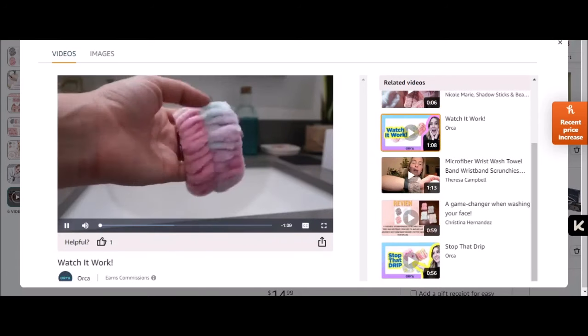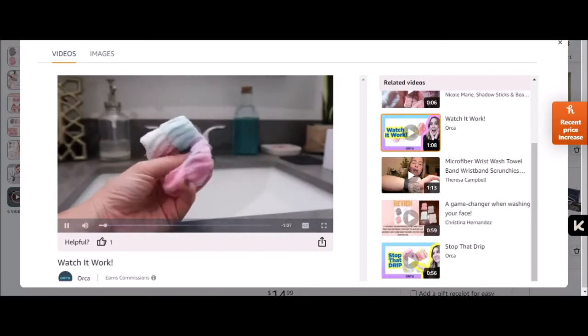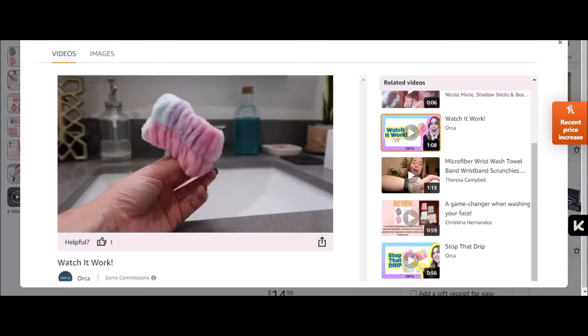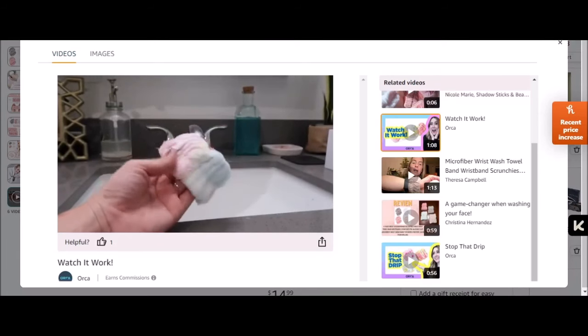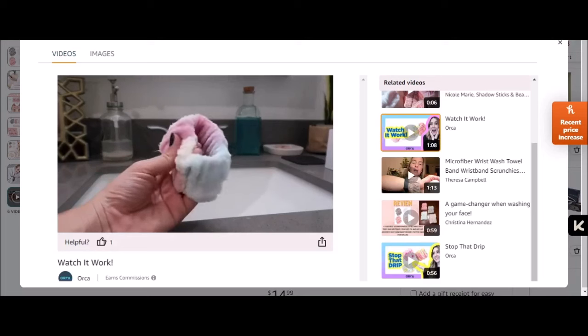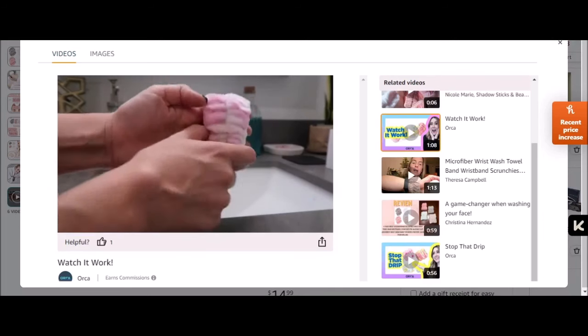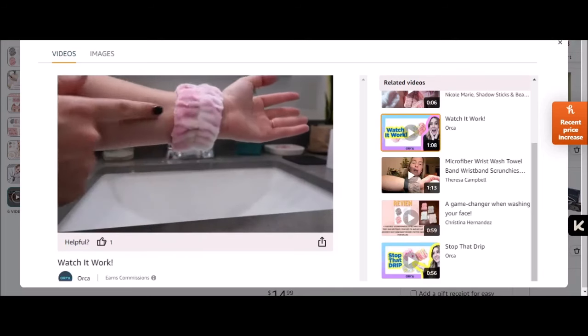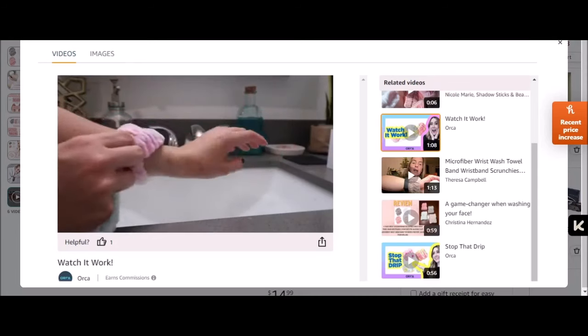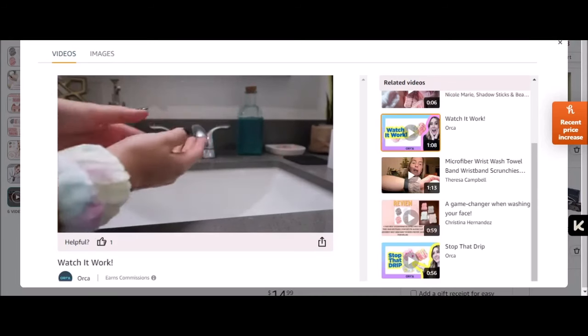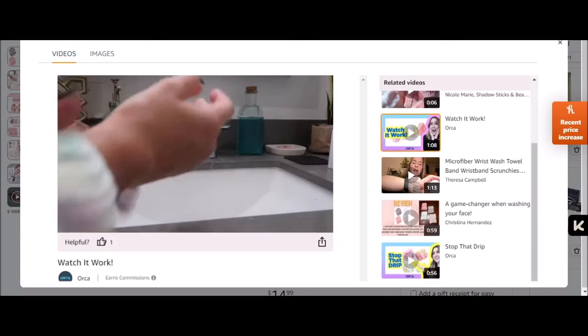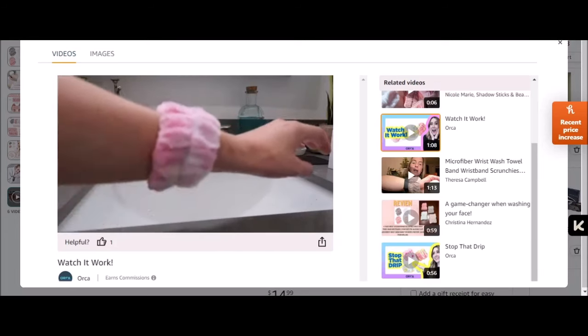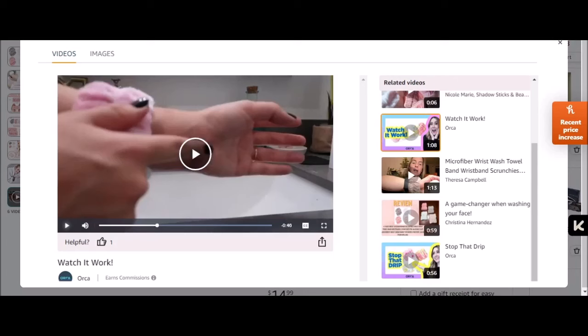Hello everybody, we're going to be reviewing these really soft wrist cuffs for washing your face, working out, pretty much just preventing any liquids from dripping down your arm. So I'm going to put them on my wrist and show you guys just how good of a job they do. I'll put them down a little bit further so you can see the water drip. I'm sorry, if you're washing your hands properly you shouldn't have any water dripping down your arm.